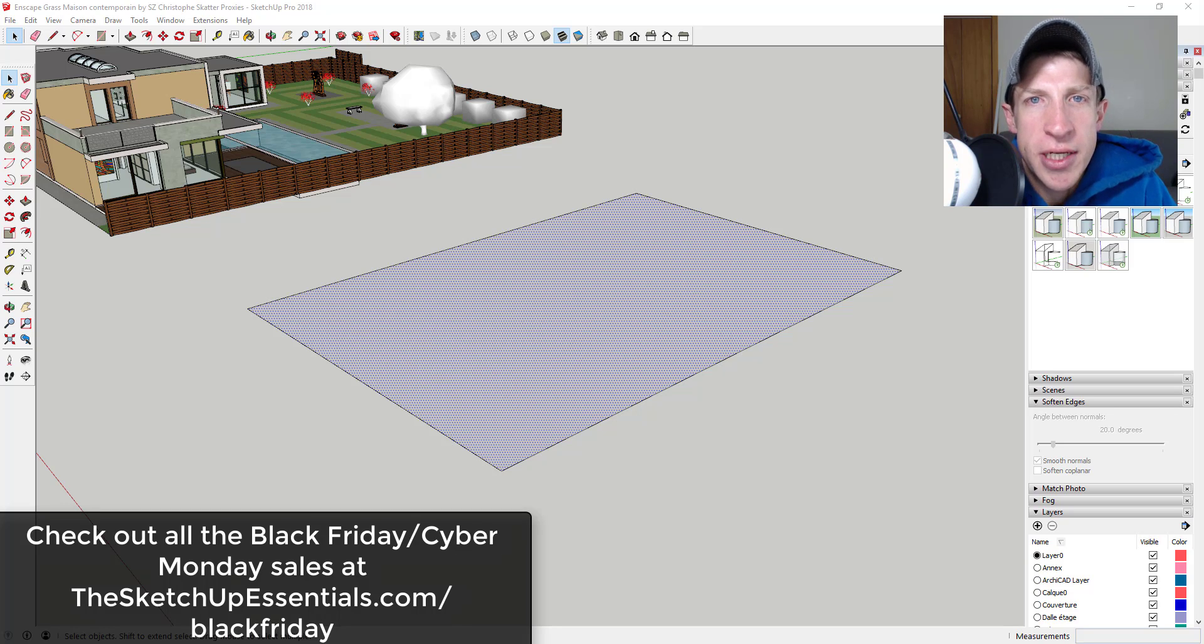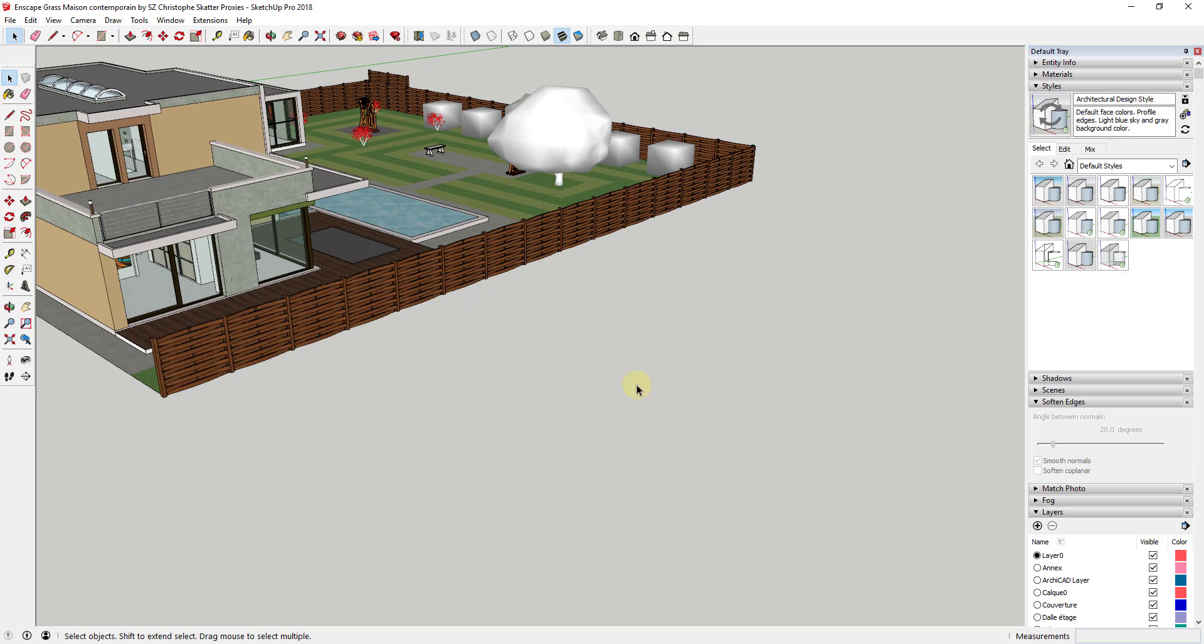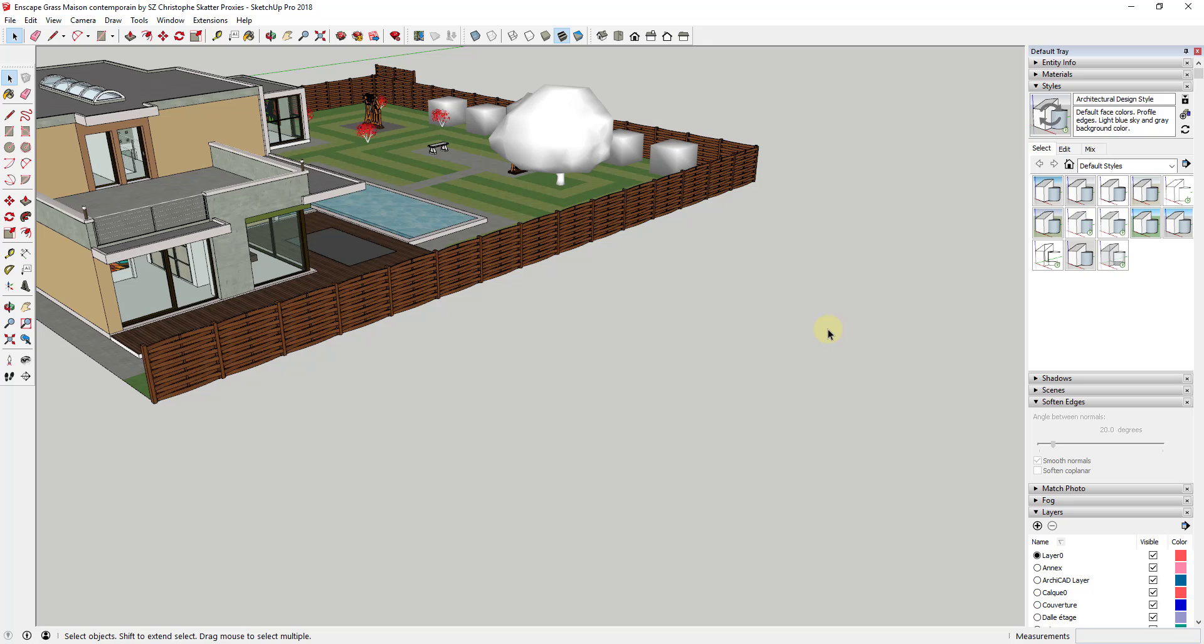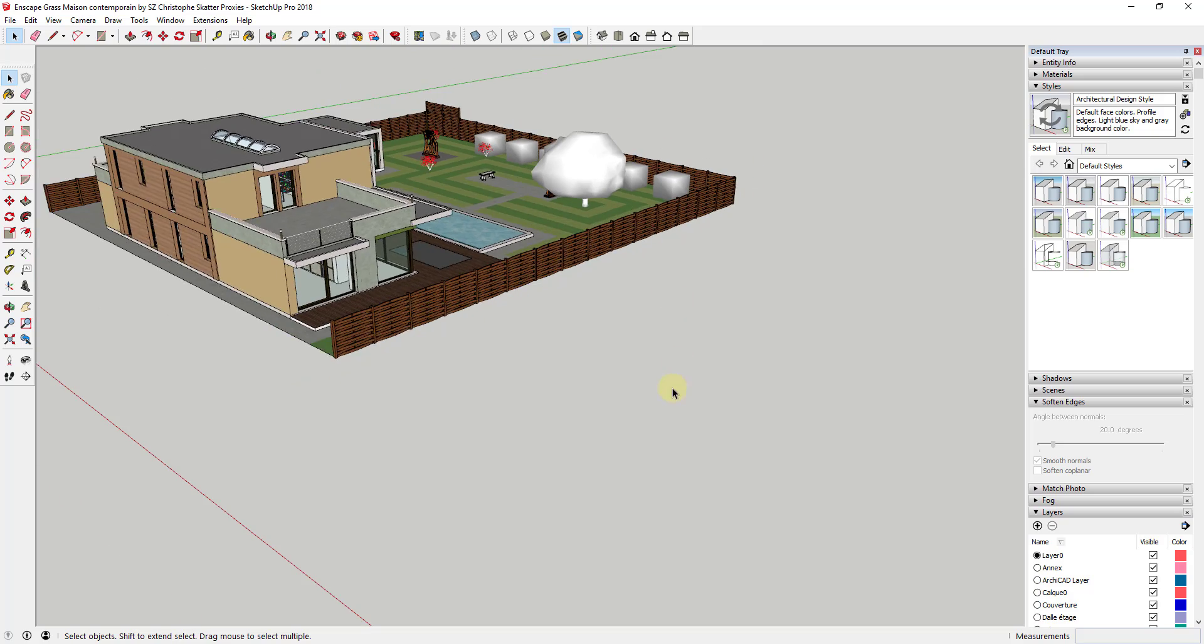Now let's go ahead and just jump into it. So a lot of you know that what Scatter does is it allows you to randomly scatter objects inside your SketchUp models. What that does is that allows you to create really realistic landscapes.